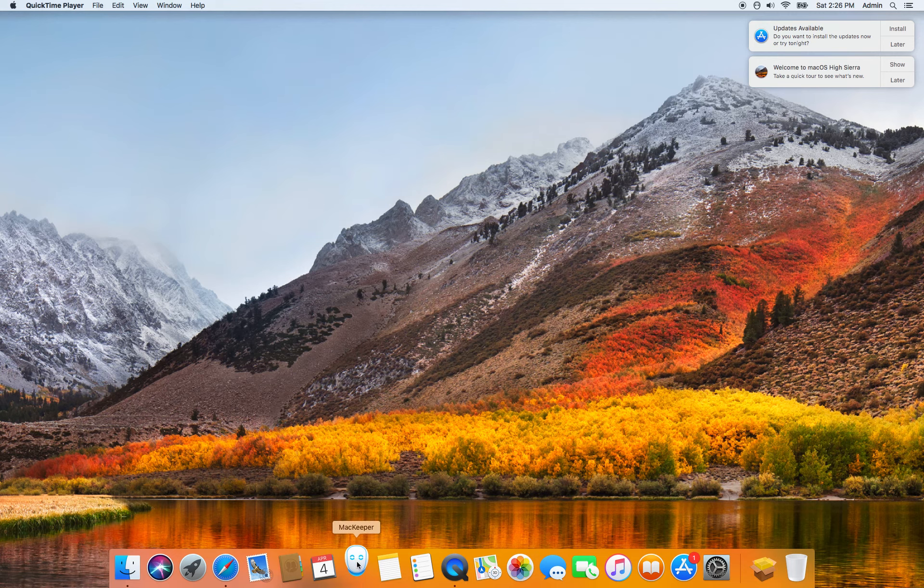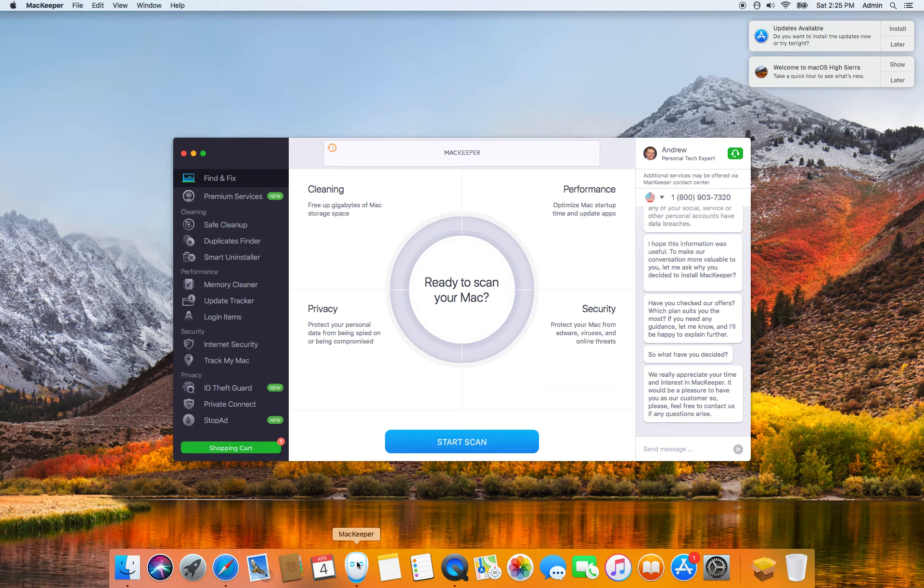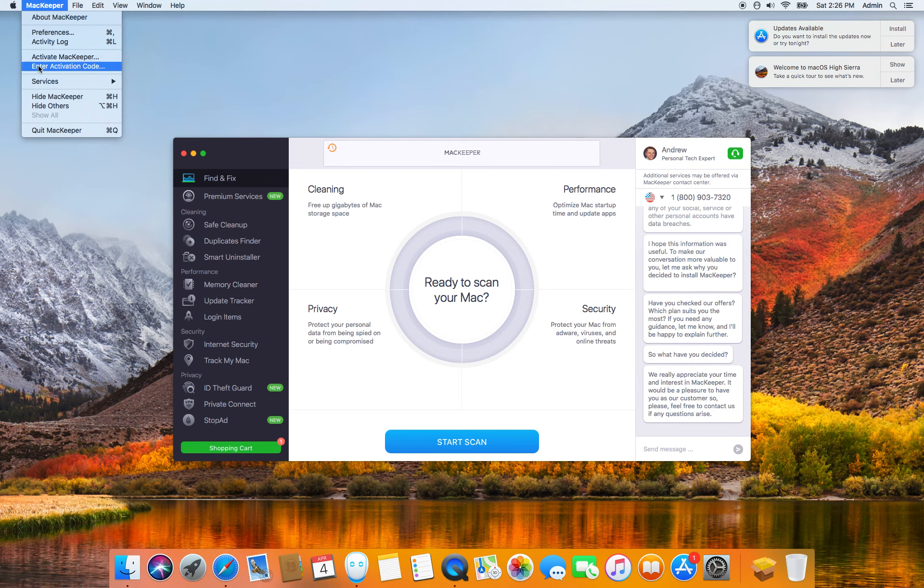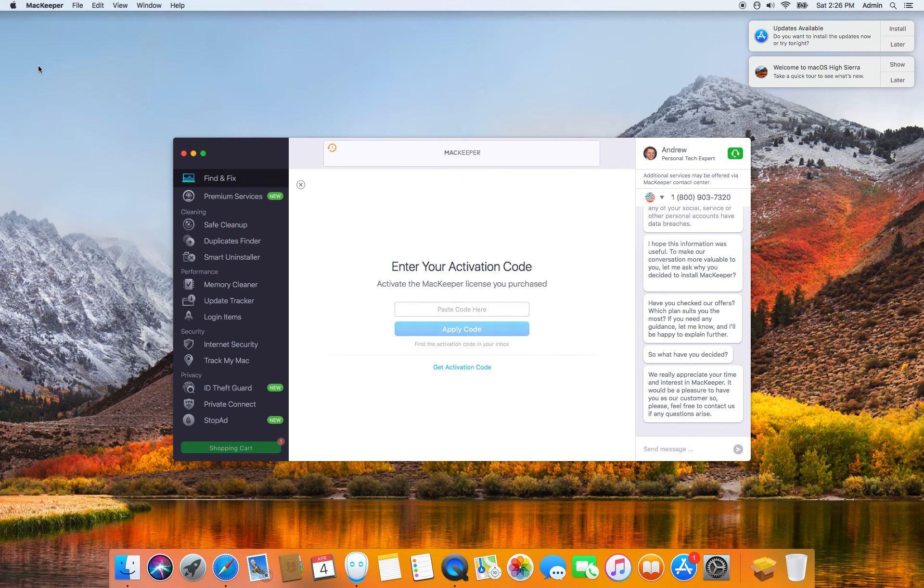You click on MacKeeper, and then you go over to MacKeeper preferences, about MacKeeper, and you enter in the activation key.